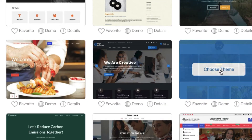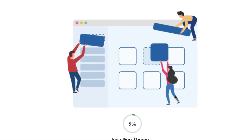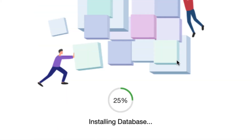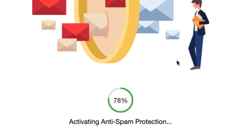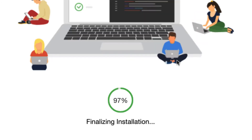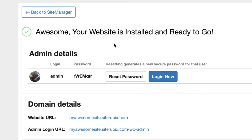This one looks pretty cool — we'll choose that one. Then you click 'Build My Website.' You can preview themes too and change them after the fact. It runs through the setup — anti-spam and all that — and the WordPress website is installed. That's it.